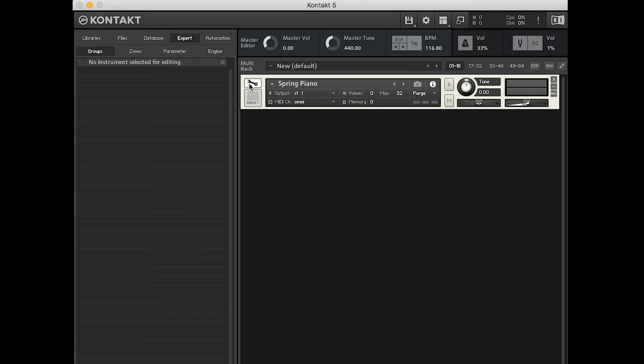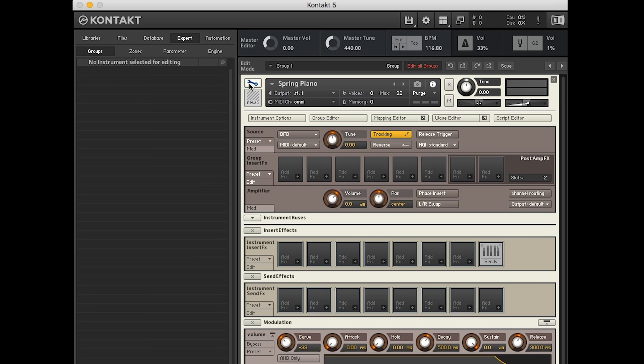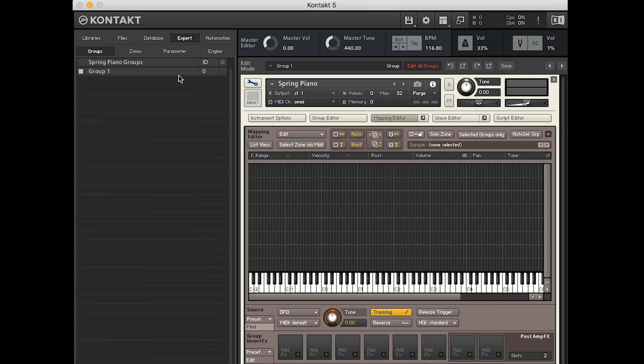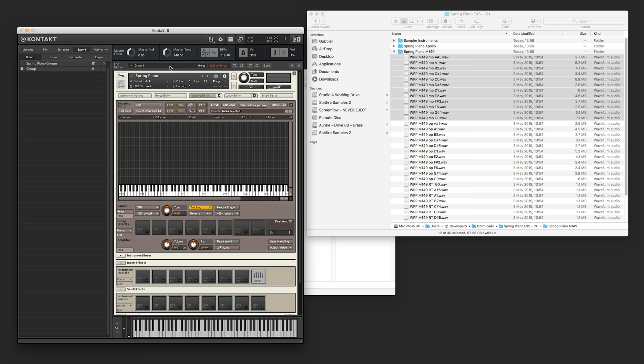Call it something like spring piano. And then by opening the spanner, you get all of the things inside Kontakt. The one you want to look at right now is the mapping editor. And this is where you're going to drag all your samples in. There you go.